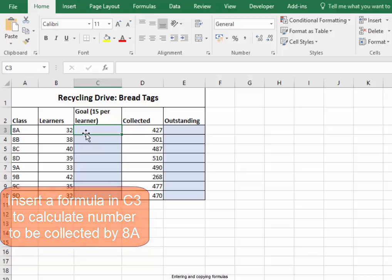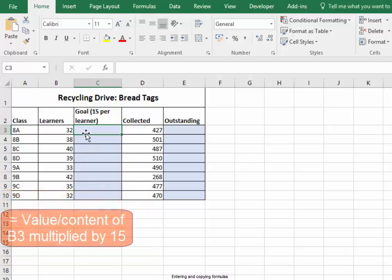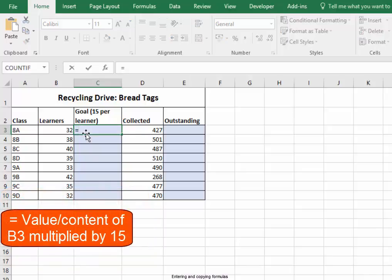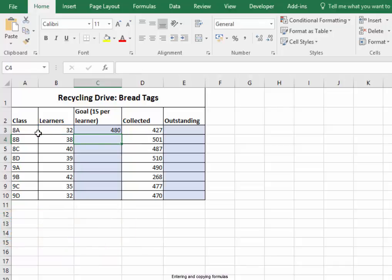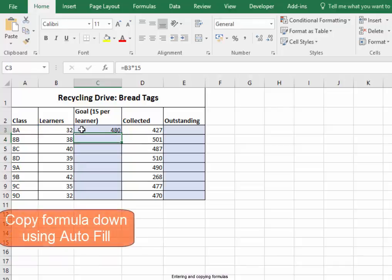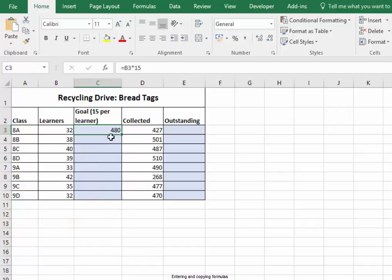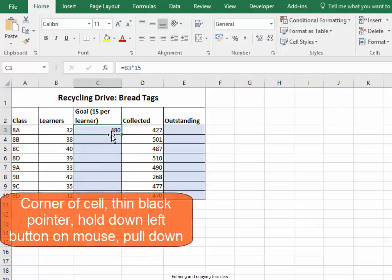The formula I'm going to use is equals the value of that cell multiplied by 15. Press Enter. I'm going to copy the formula down to cells C4 to C10 — go to the corner of the cell.